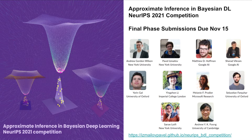This competition has a wonderful set of co-organizers including Pavel Ismailov, Matt Hoffman, Sharad Vikram, Yaren Gahl, Yingxin Li, Melanie Pradier, Seb Farquhar, Sanaa Lotfi, and Andrew Fung. All of the latest information about the competition is always available at the competition website, which is listed at the bottom of this slide.